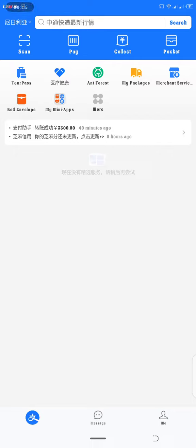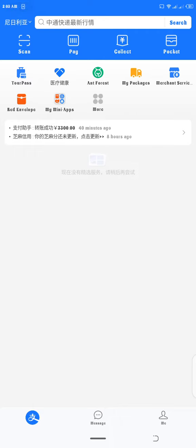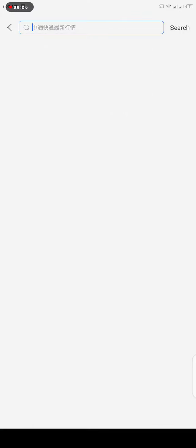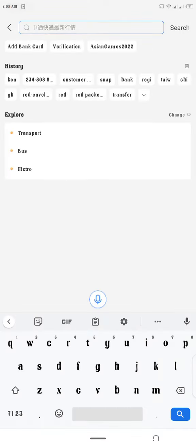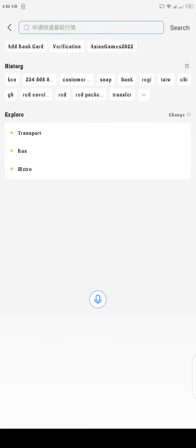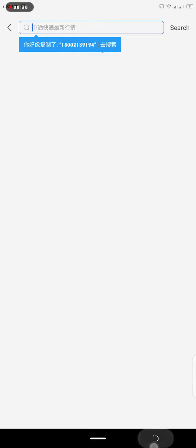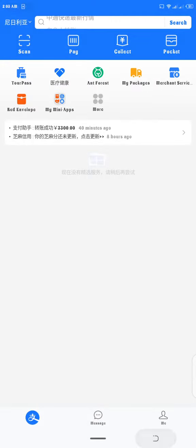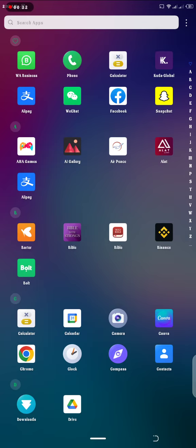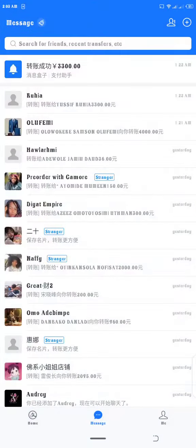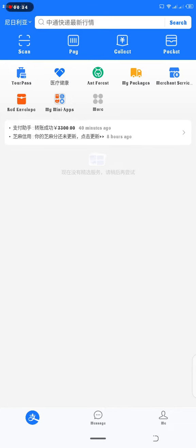It is very simple, just look for transfer. You can either search for it by clicking this box and type in transfer, or just click on my mini apps.